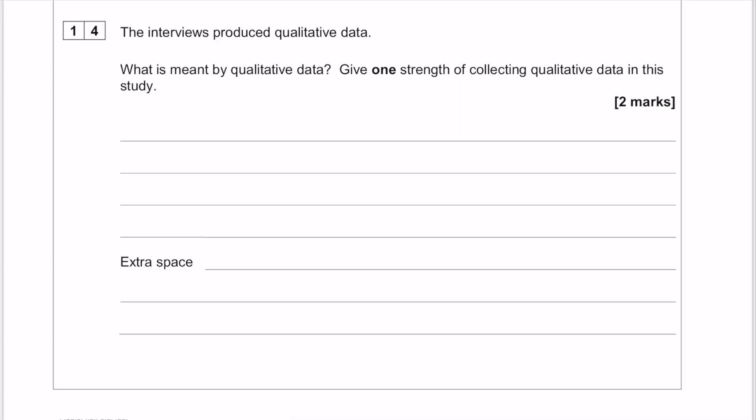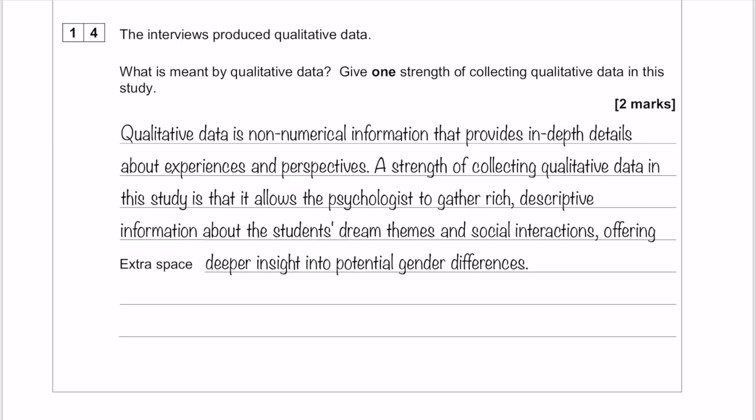So, what is meant by qualitative data? And then give a strength of collecting qualitative data in that particular study. Here is your model answer for two marks. You get your first mark for saying what qualitative data is: qualitative data is non-numerical information that provides in-depth details about experiences and perspectives.